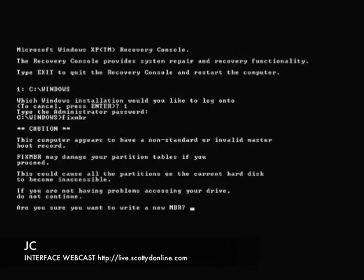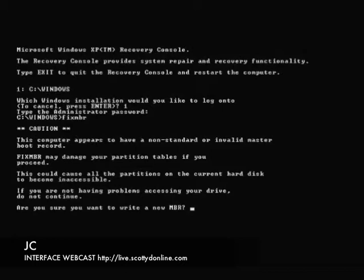Here, we just need to type fix M-B-R in Windows XP. Now, in Windows 7, before we proceed any further, when you get to your graphical environment that gives you all the choices, you're going to want to choose command prompt, which will bring you to a window that looks very similar to this. And the command will be bootrec space slash fix M-B-R. For Windows XP, it's just fix M-B-R.